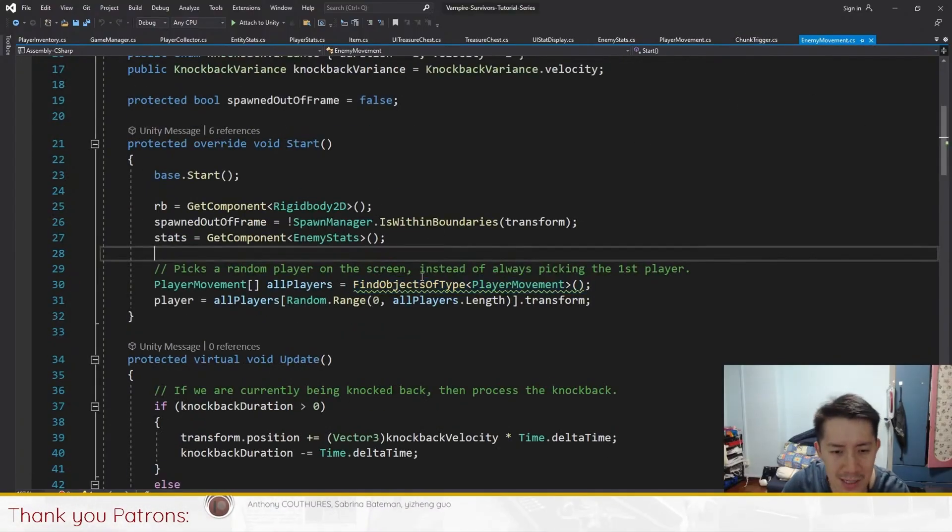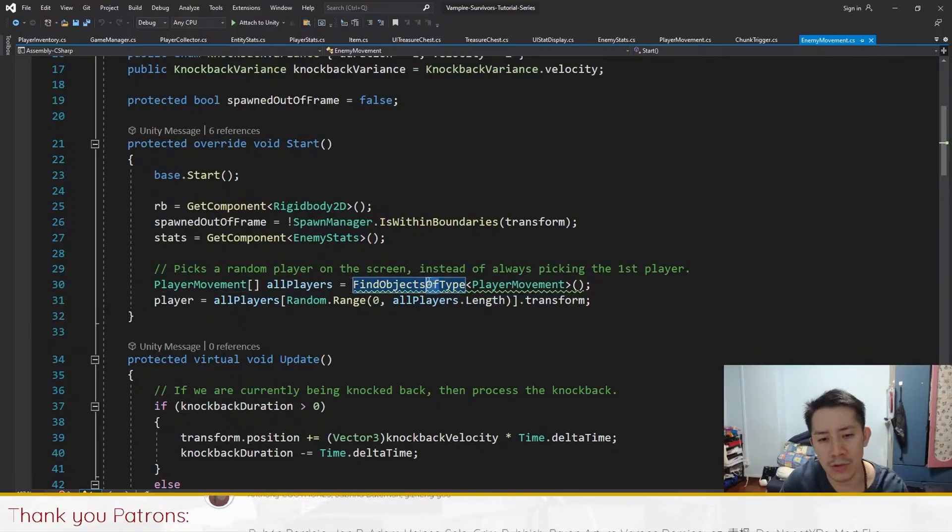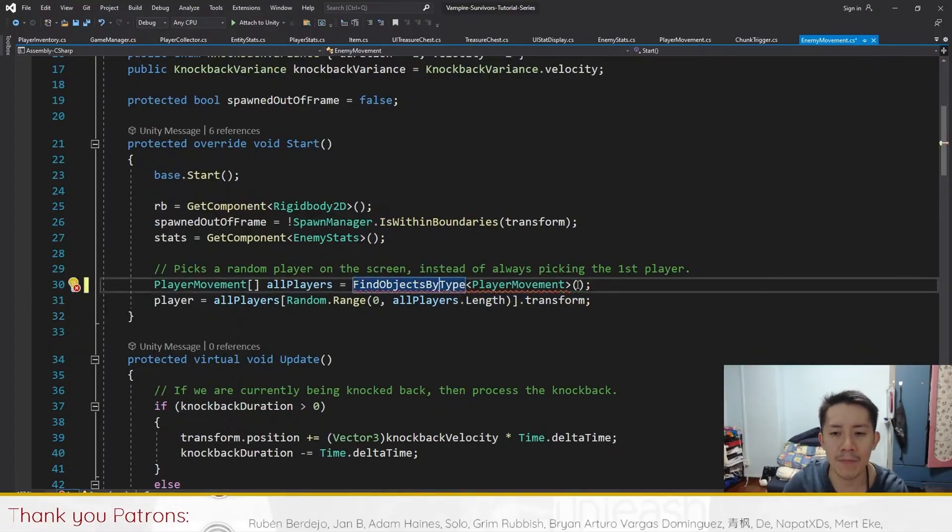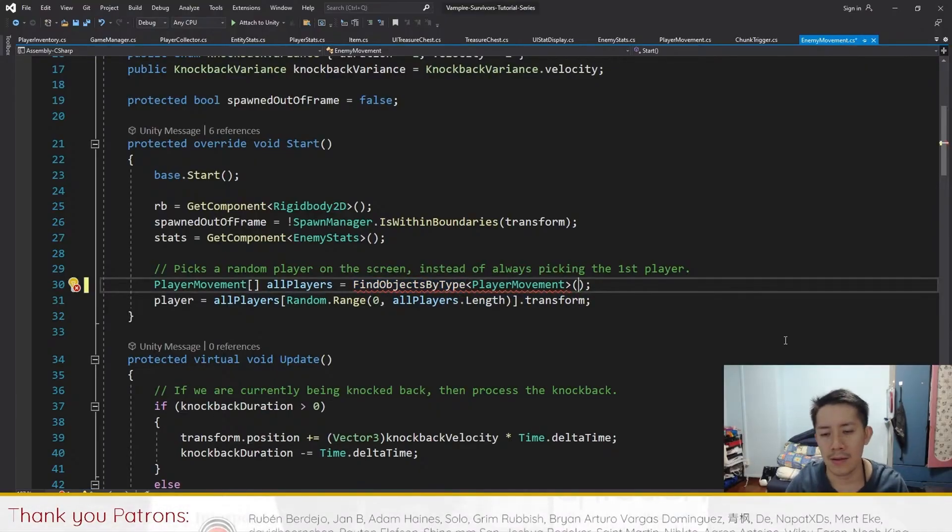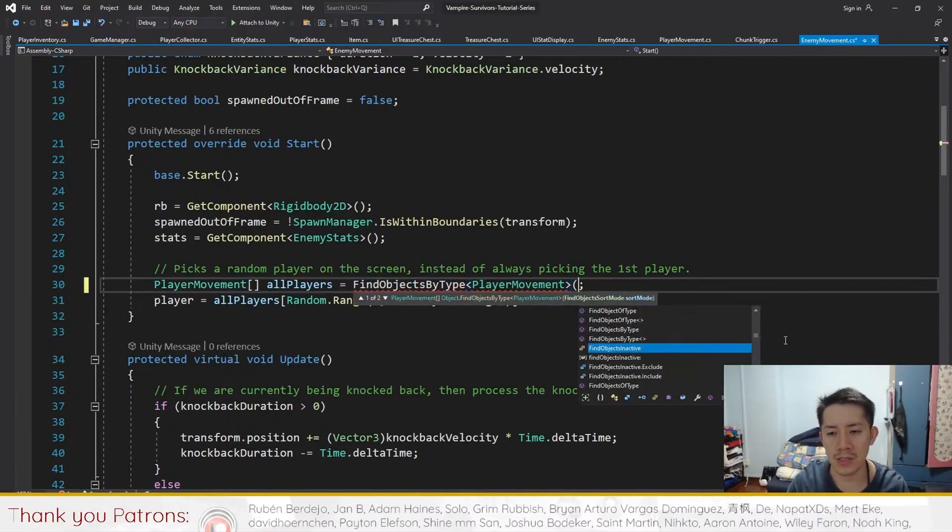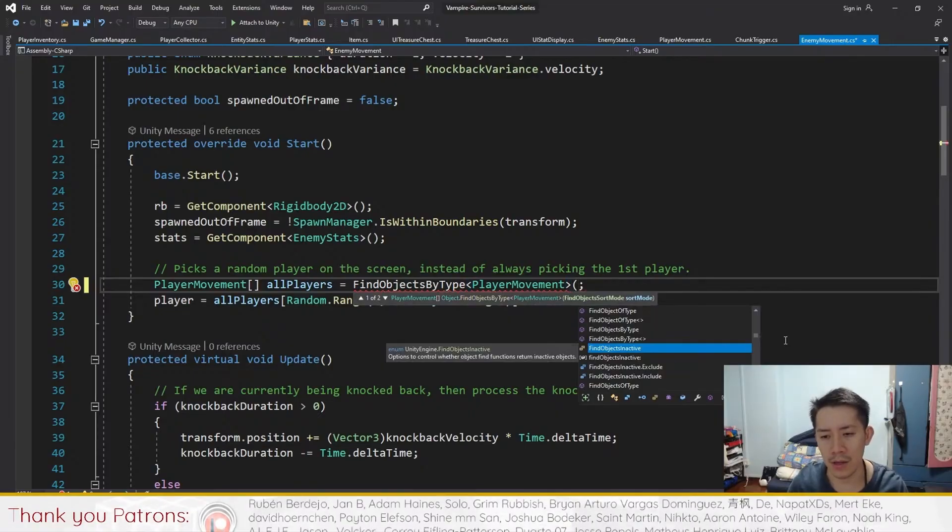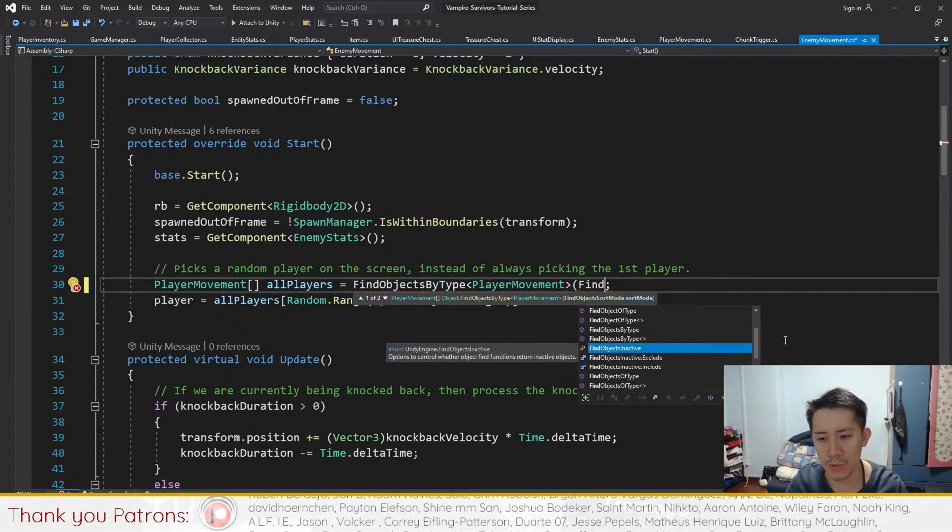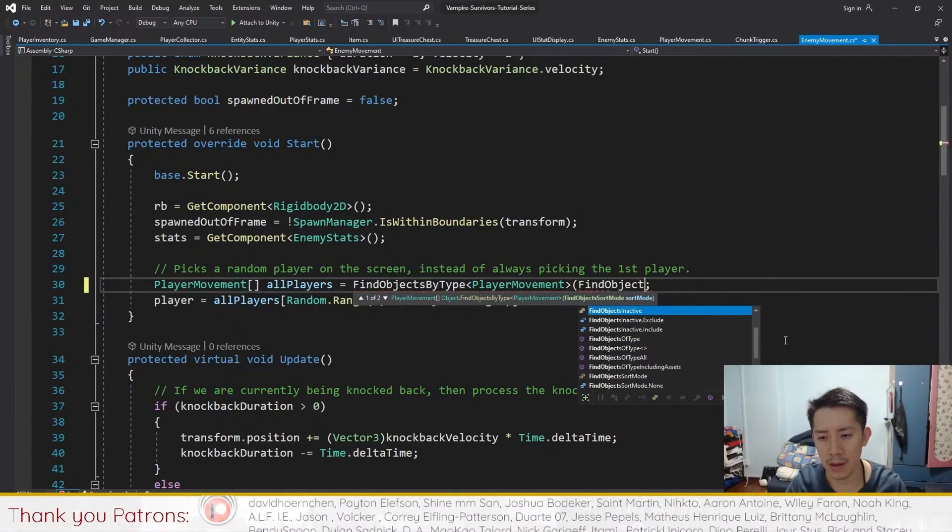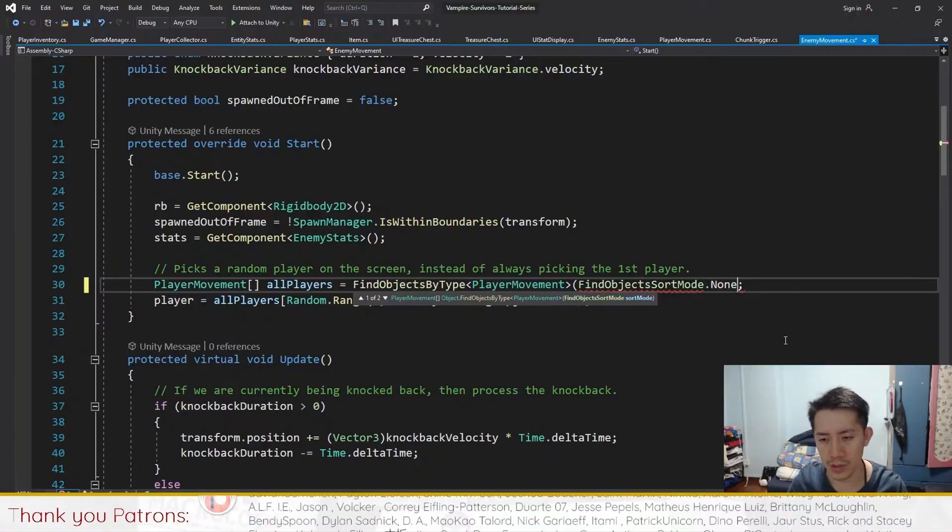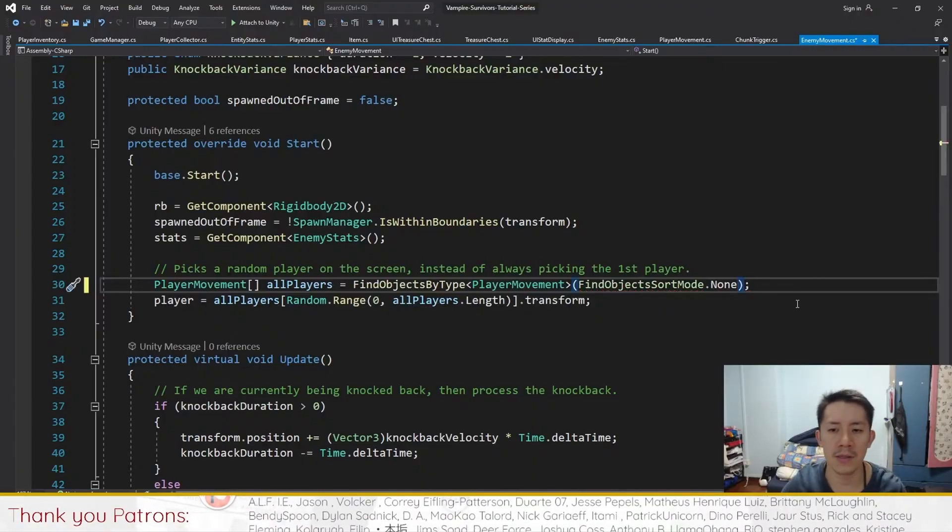Find objects of type with the S, it's just a lot simpler, you just change it to find objects by type. And over here, you just have to put an argument here, find object sort mode, and just do a .none like this. So wherever you find objects of type, you change this to find objects by type, and then find objects sort mode .none.